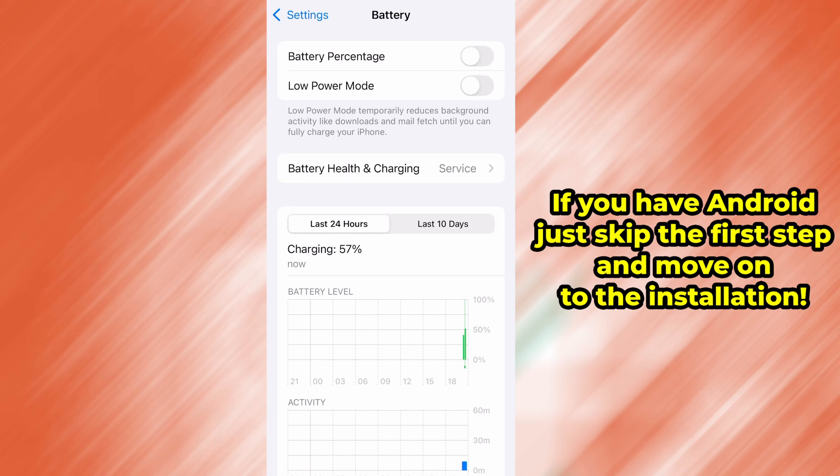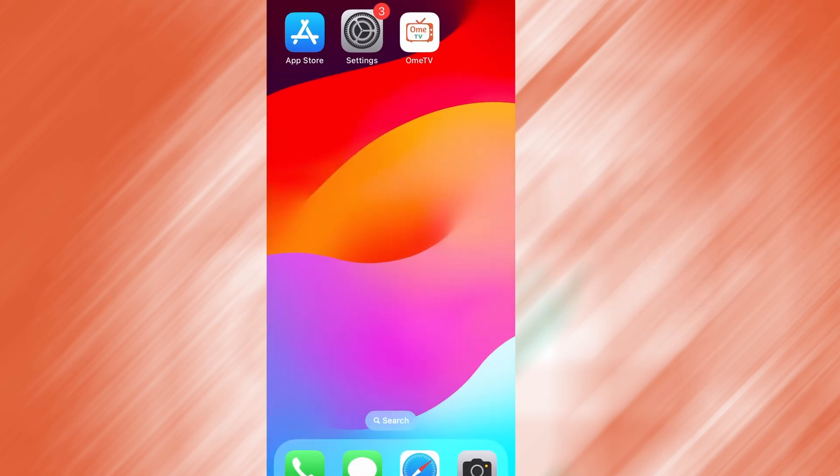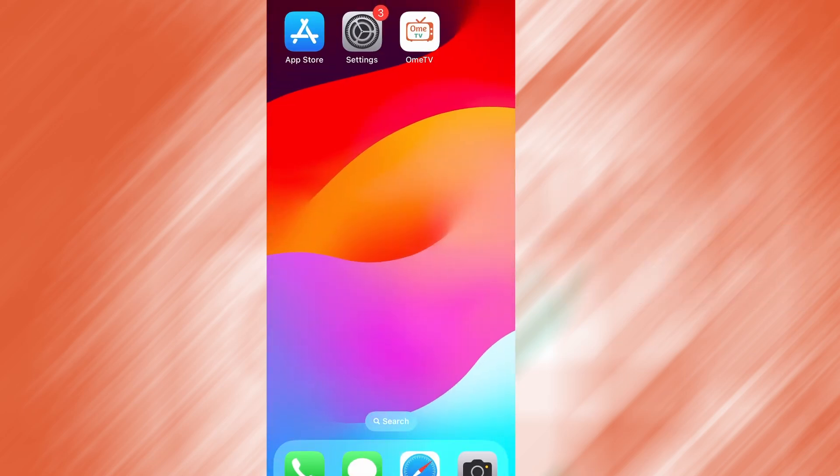Once you've taken care of these two quick adjustments, you're all set to move on to the installation. Now that we've got the basics covered, let's move forward.